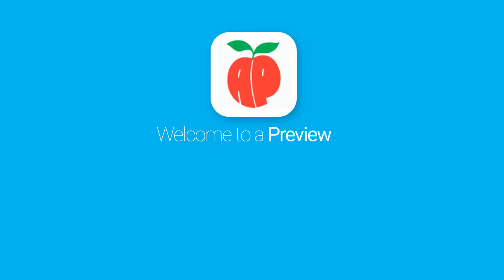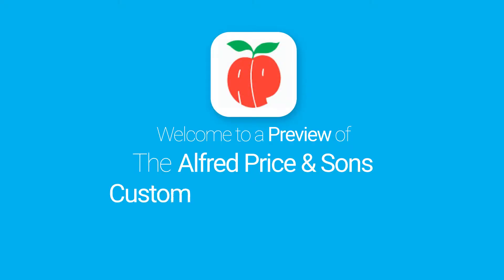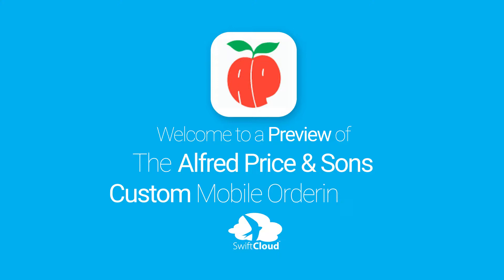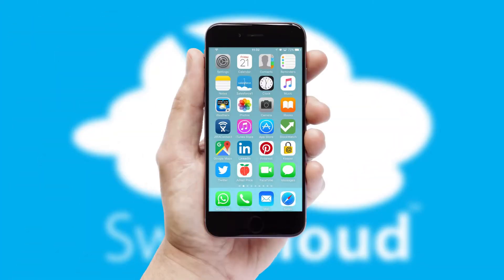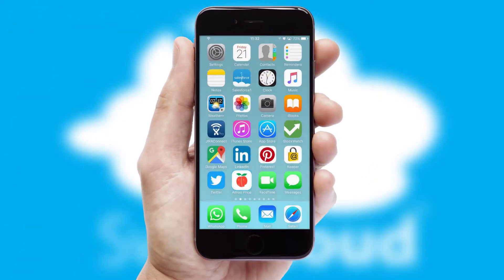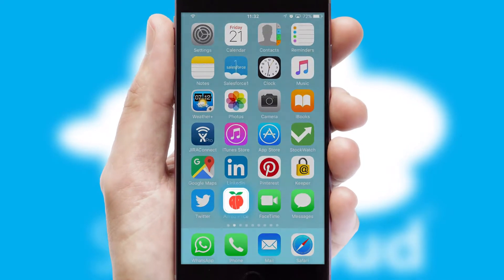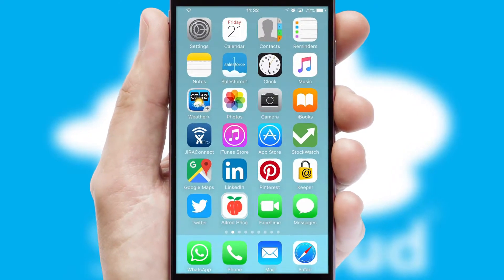Welcome to a preview of the custom mobile ordering app prepared especially for you. This is a branded app for your customers. It comes fully integrated with web ordering and includes a tablet app for your sales team.